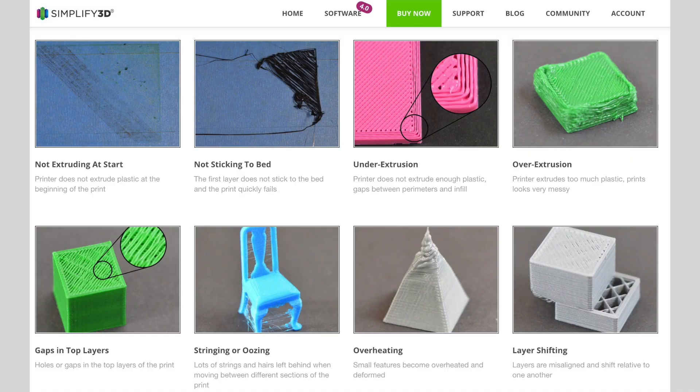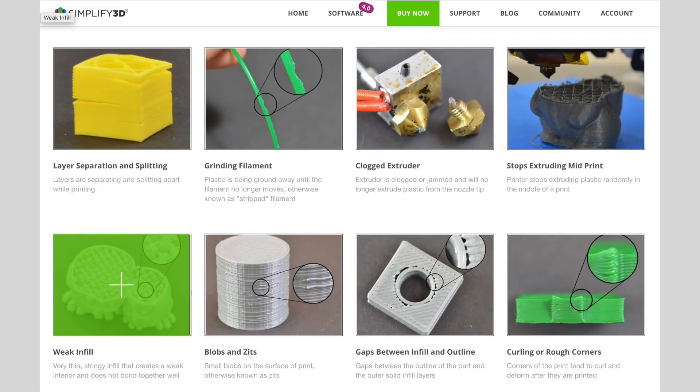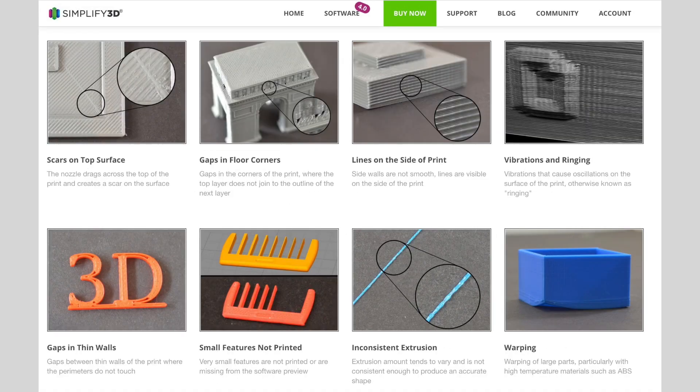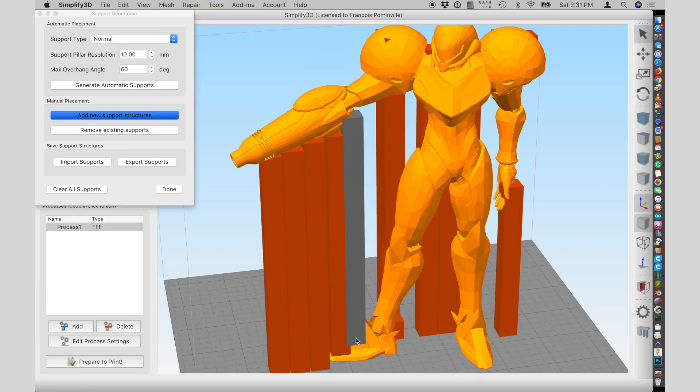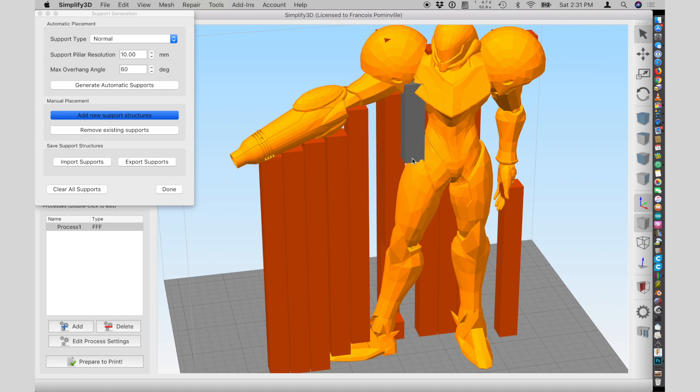It updates itself automatically. I also found that Simplify3D has ample documentation written and in videos. You also have custom supports - you can place them where you want efficiently. That is helpful in many cases.